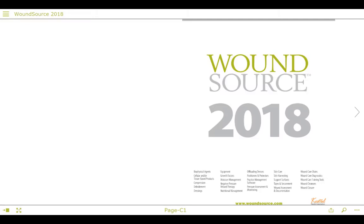Hello and welcome to a quick overview of how to use the digital edition of WoundSource 2018. We'll start with an overview of how to navigate the digital edition and then we'll do a brief walkthrough of this year's edition.